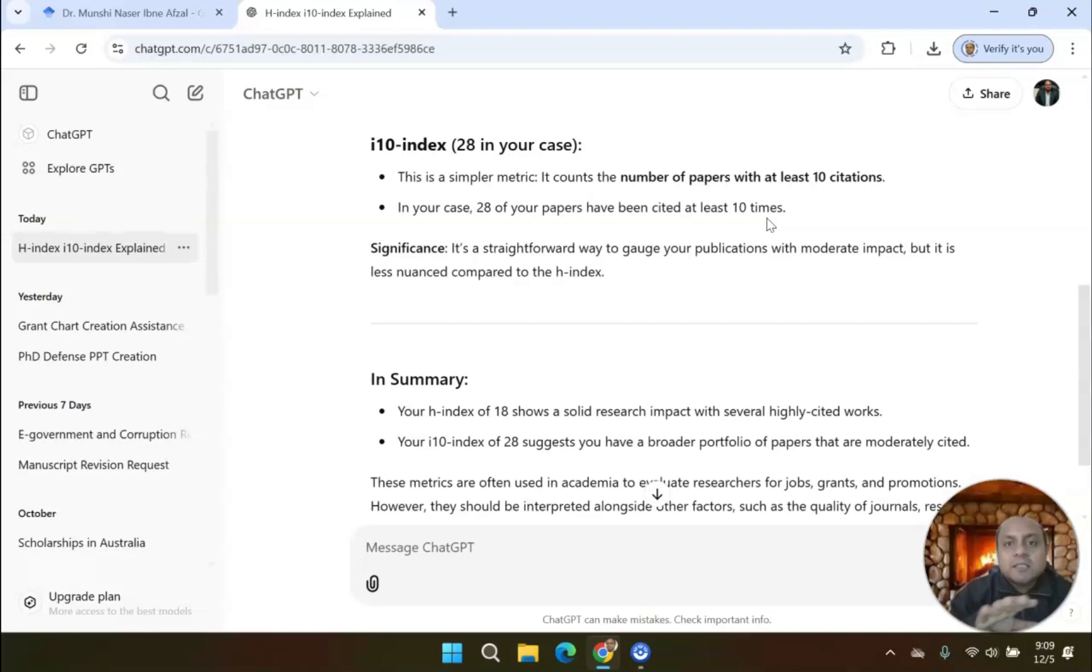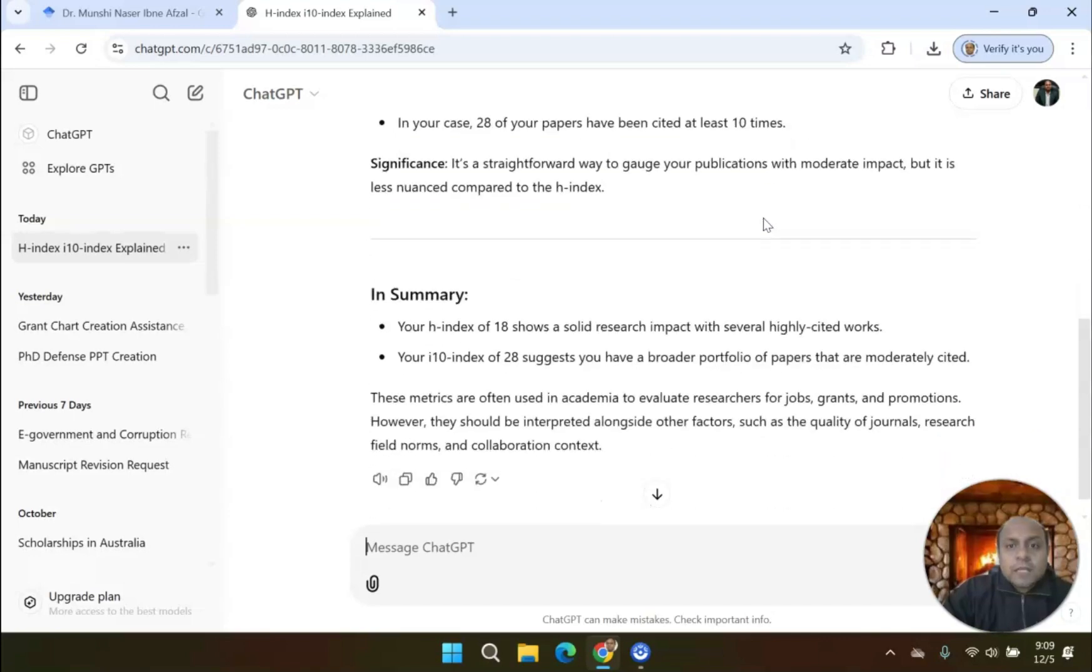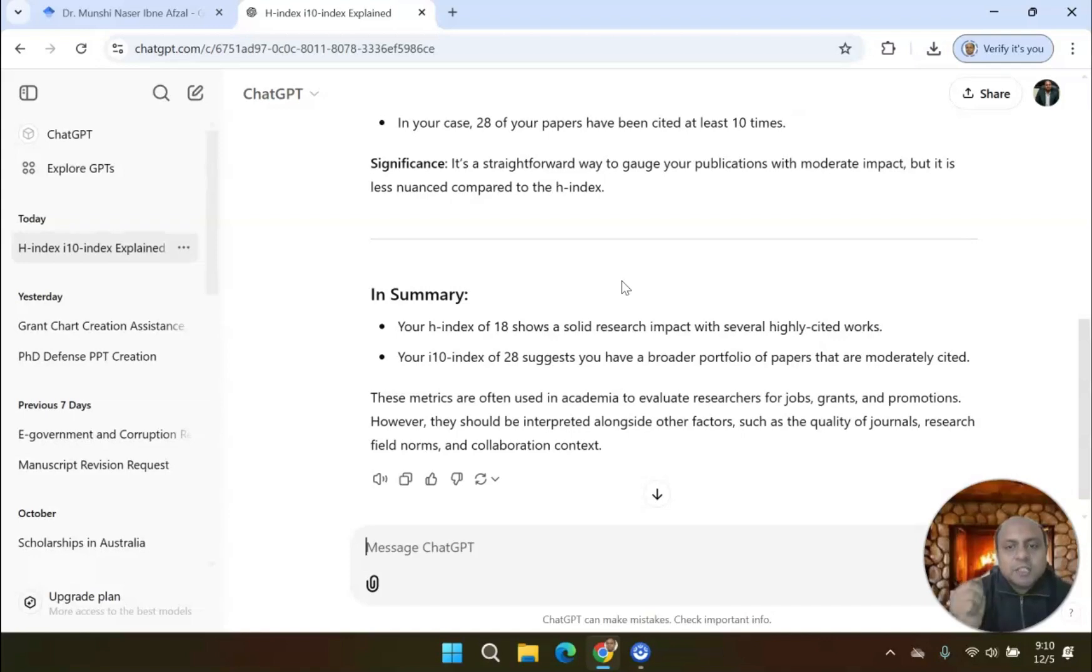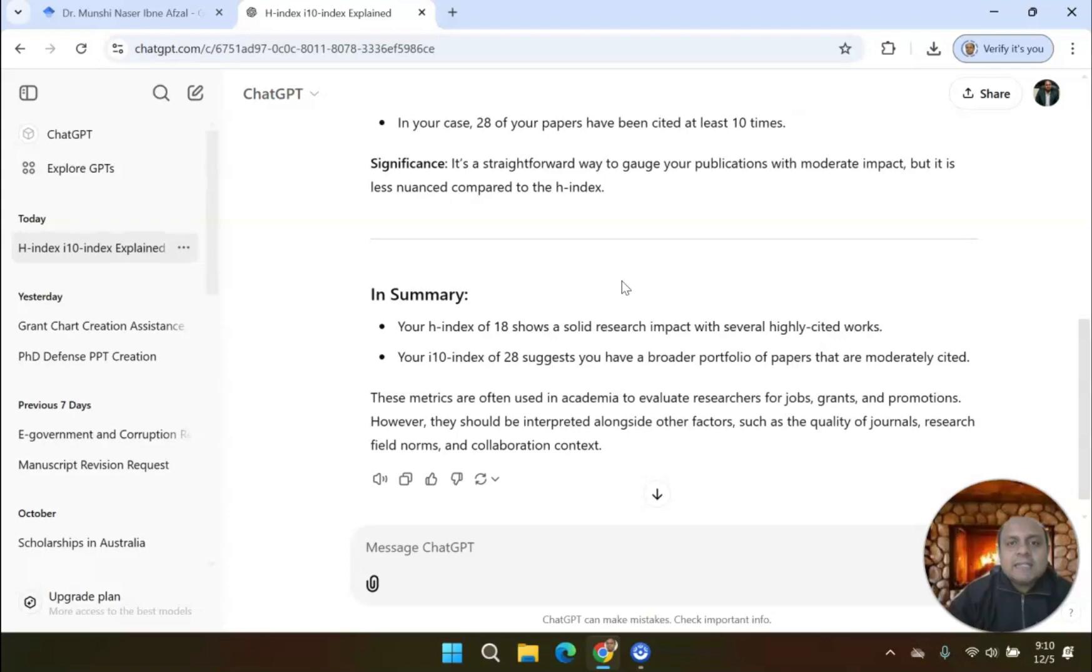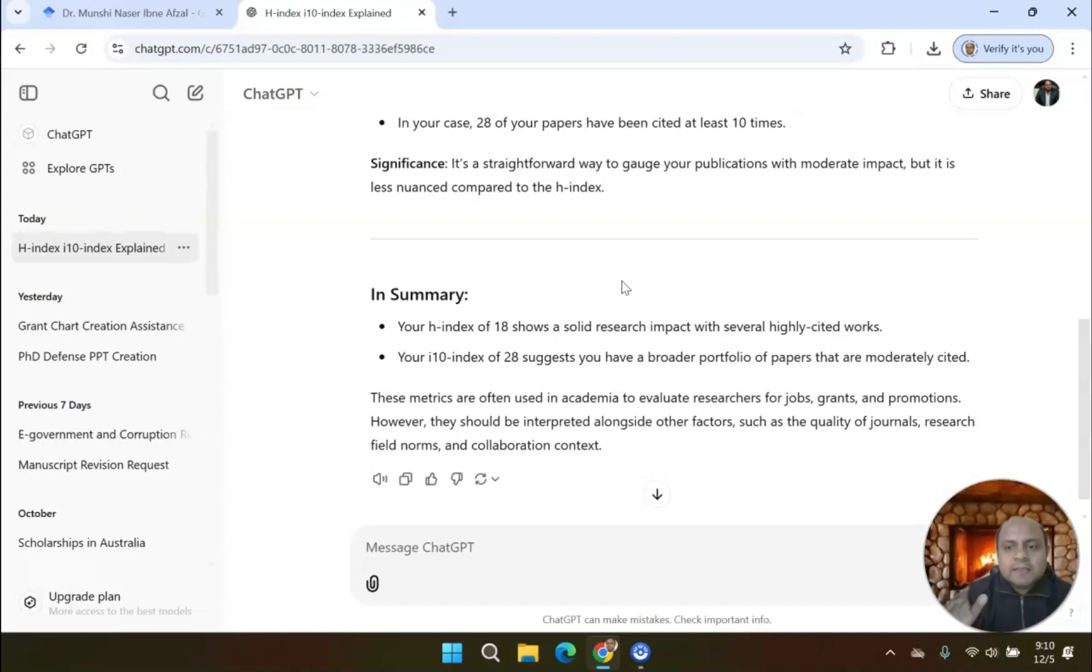In summary, an H-Index of 18 shows a solid research impact with several highly cited works, and i10-Index refers to your broad portfolio of papers that are moderately cited.